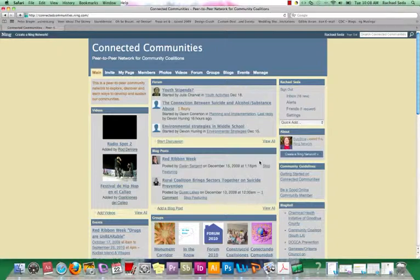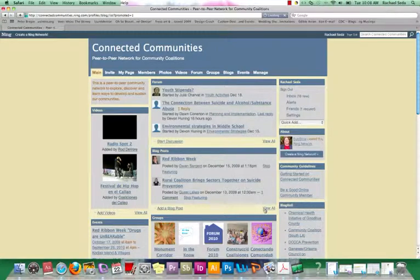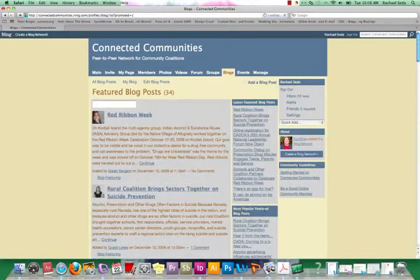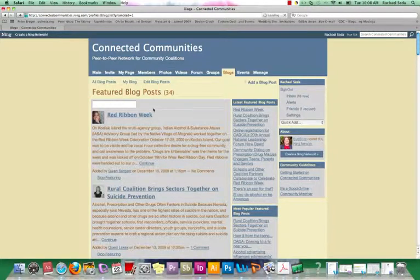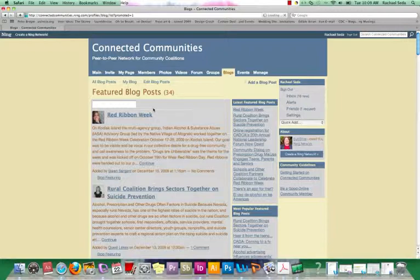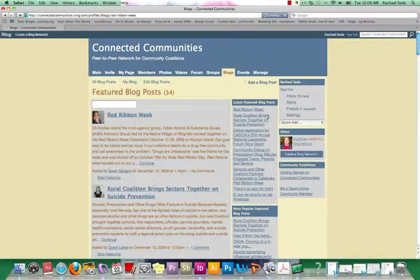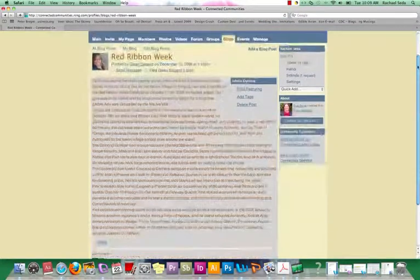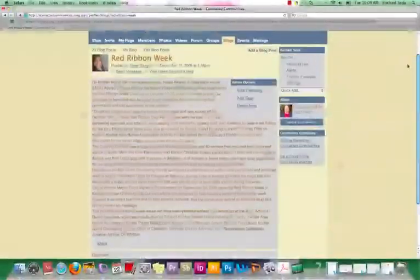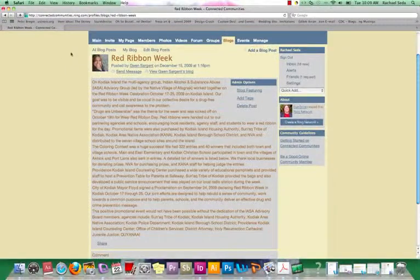Next, we have blog posts. Blog posts is about three to five paragraphs, typically written in conversational style, and maybe it's something that has to do with your coalition. But you, at the end, always want to give an action, maybe a next step or a suggestion to others in your blog. So we'll see Red Ribbon Week. You'll see she's got a few paragraphs there talking about her coalition.